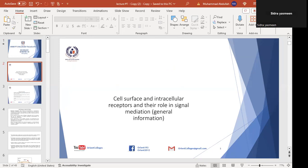Receptors are molecules present in the cell to which a ligand binds. Any substance that binds with a ligand selectively is called a receptor. There are different types of receptors. Some are cell surface receptors; others are intracellular receptors within the cell, where the ligand diffuses into the cell and binds with the receptor. Thyroid and steroid hormones, being lipid in nature, easily diffuse across the plasma membrane to bind intracellular receptors.